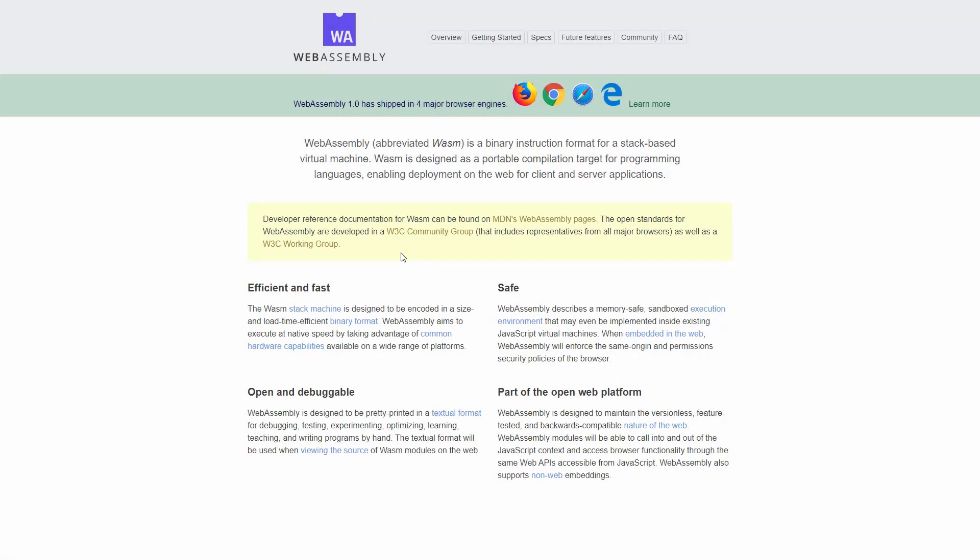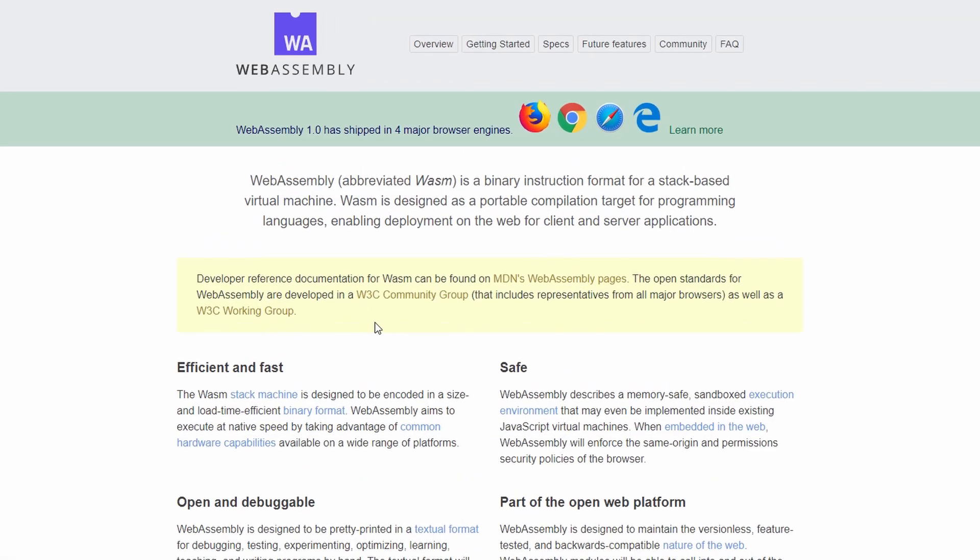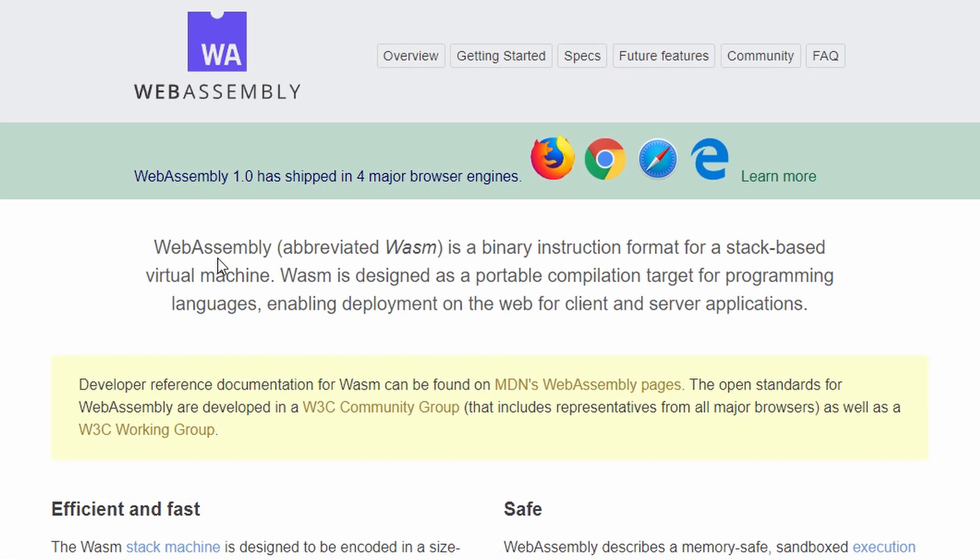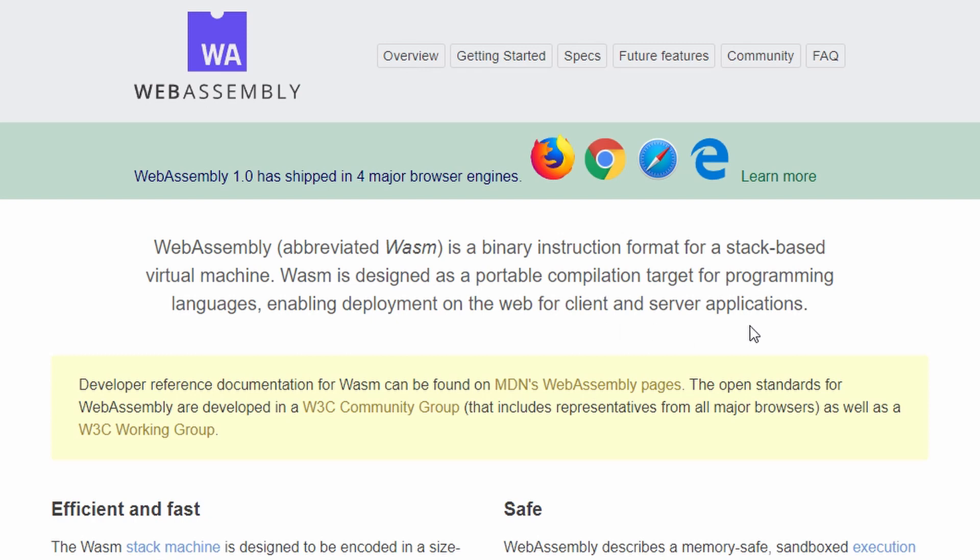This here is the webassembly.org website. It describes it as WebAssembly, abbreviated WASM, is a binary instruction format for a stack-based virtual machine. WASM is designed as a portable compilation target for programming languages, enabling deployment on the web for client and server applications. Okay, wow, that's a lot of information in two sentences. So let's go through it real quick.